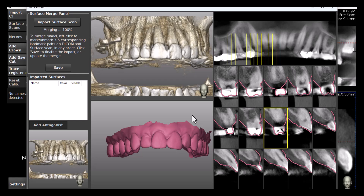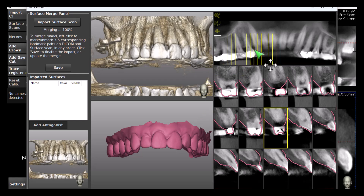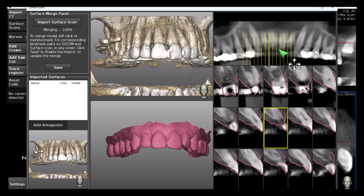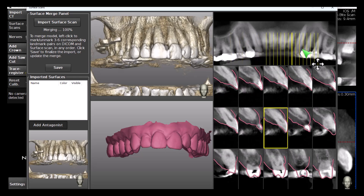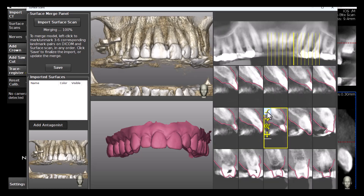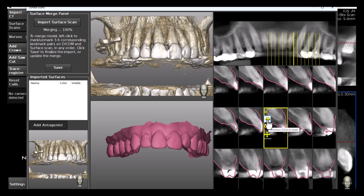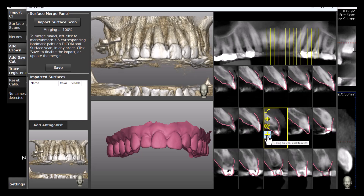Once the merging is complete, the result is shown in the grid view. We can now inspect the result by dragging the grid over the panoramic image and closely inspect the merge accuracy in the cross-sectional views. Each cross-sectional view has a pop-up toolbar that allows for adjustment of the radiographic image brightness and contrast, the slab thickness, zoom in or out, and pan the image inside the viewport.